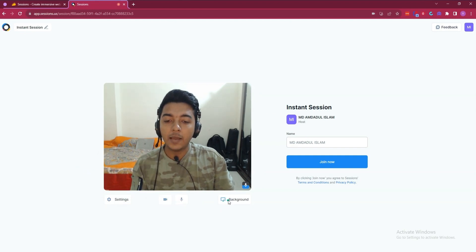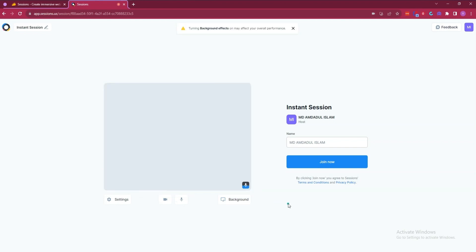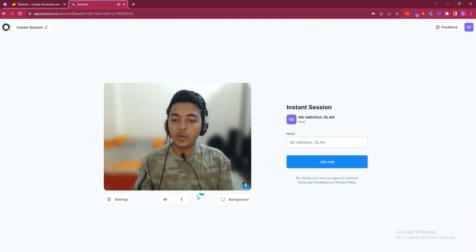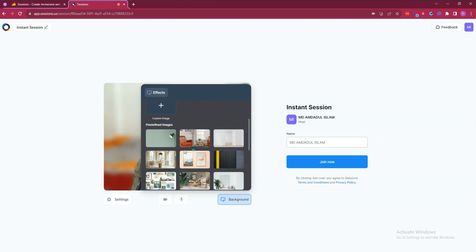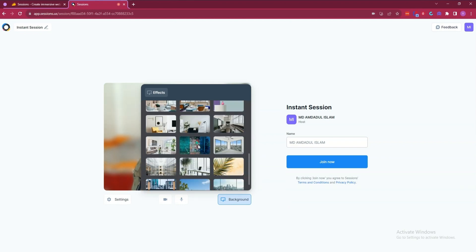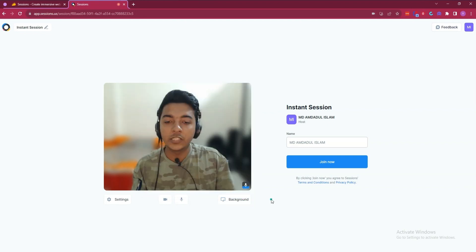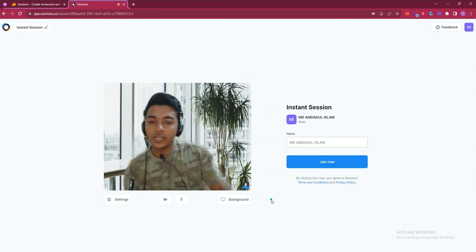You can change your video input device from here. They also have background options — you can change the background. Let's say I'll convert it to strong blur. You can see here the strong blur is applied. There's also the option to upload your custom image for the background, and they have some pre-uploaded images you can use as well.